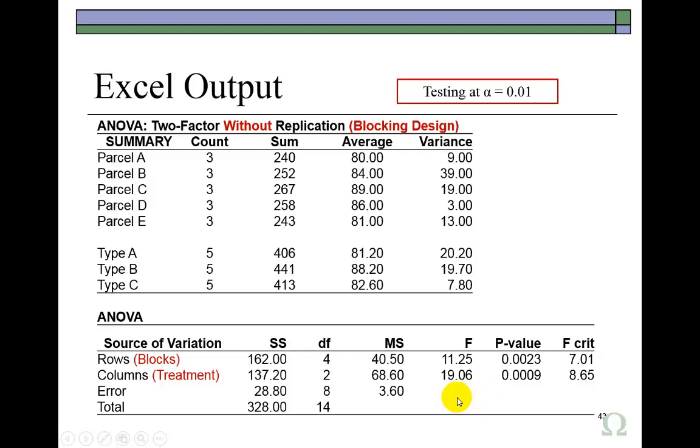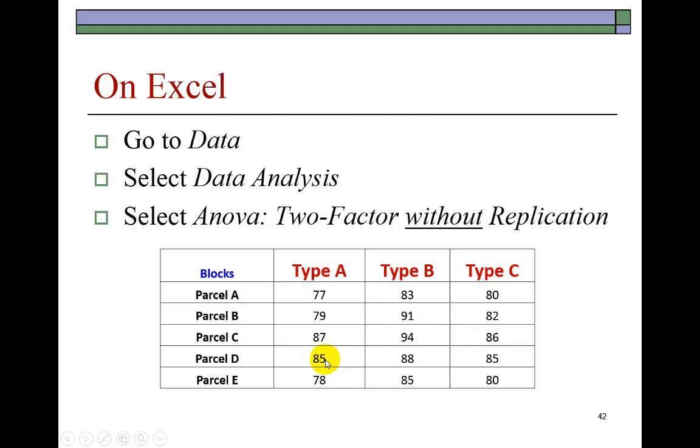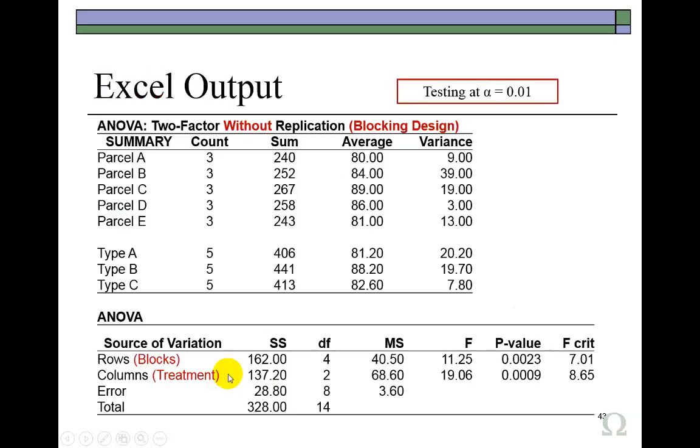So it tells us what their sum of squares is, degrees of freedom, which is the number of blocks minus 1. As you can see, 5 blocks minus 1 gives us 4. And then the mean square for blocking, which is sum of squares of 162 divided by degrees of freedom of 4.